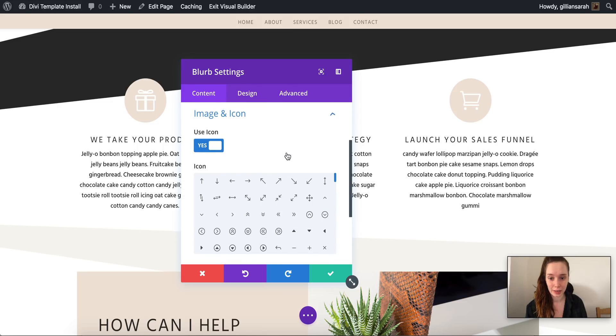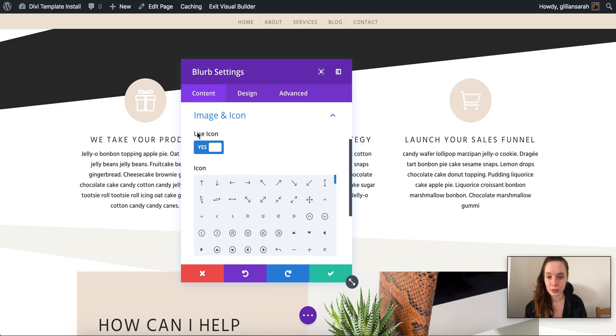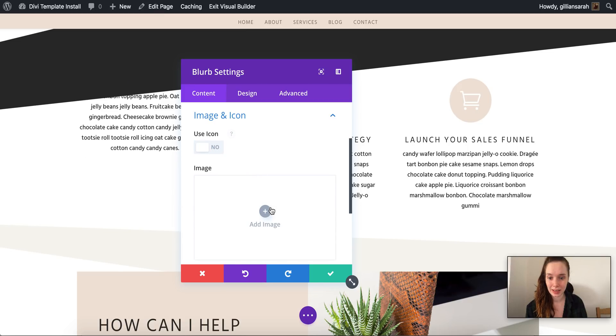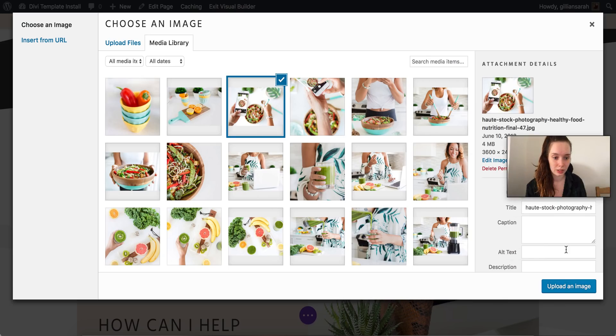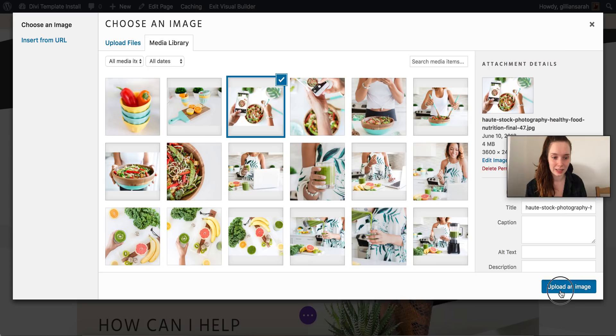So I'm going to change my module and if I scroll down you have image and icon. So I can use an icon here. If I untick that I can upload an image if I want, so I can just add this.